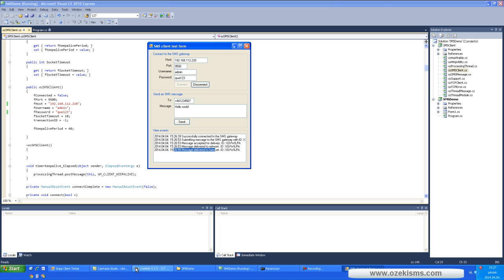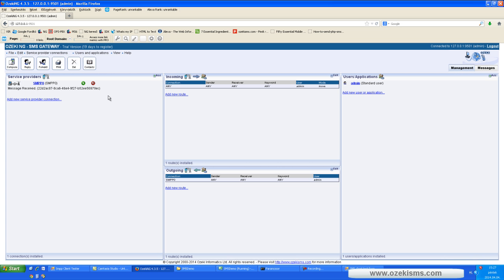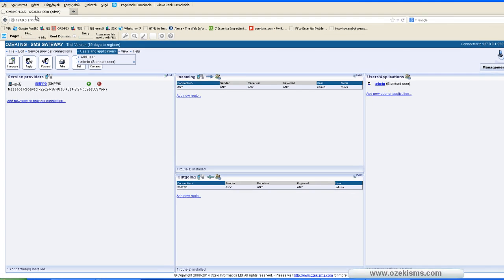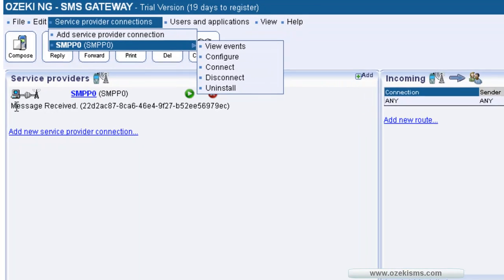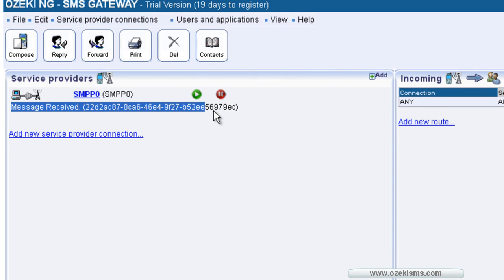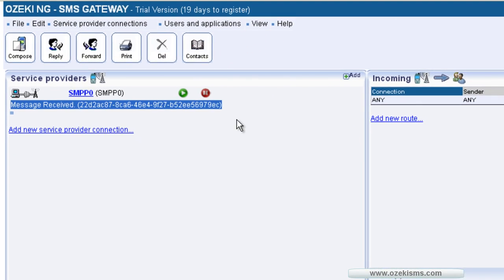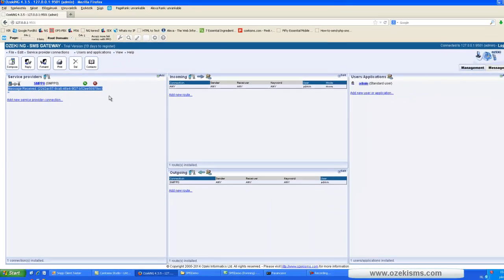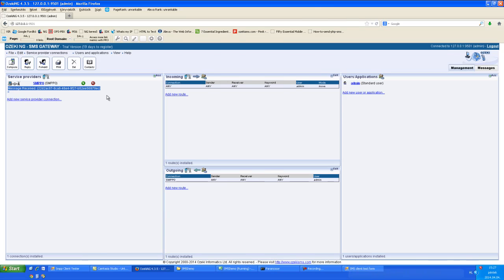You can check your message's status in the Ozeki NG SMS gateway. You can see the message is received. And that's all.